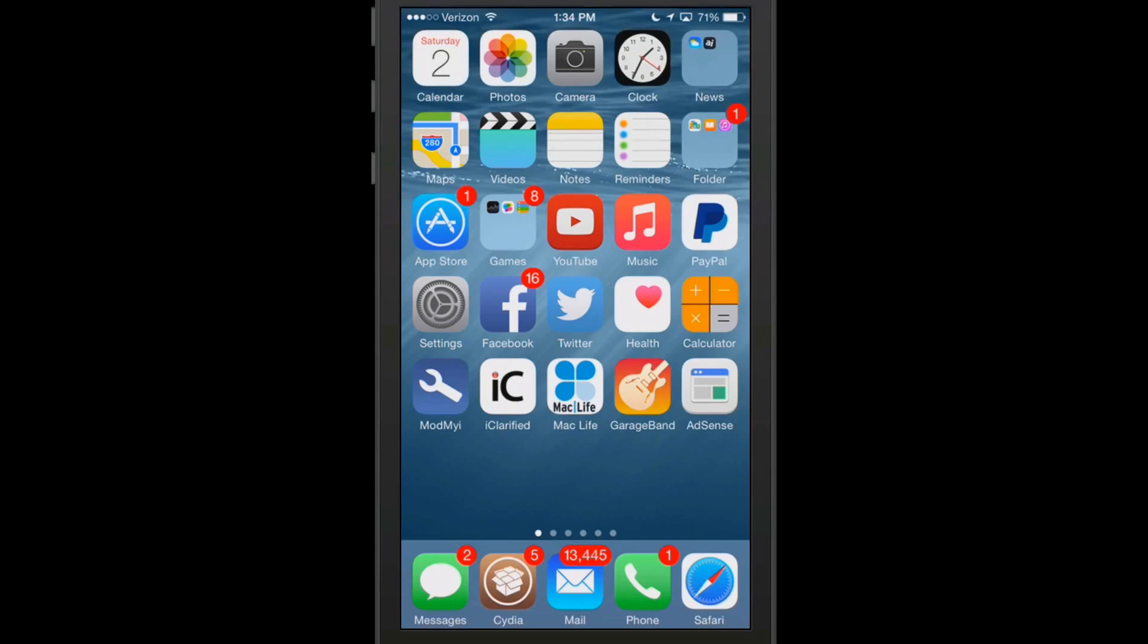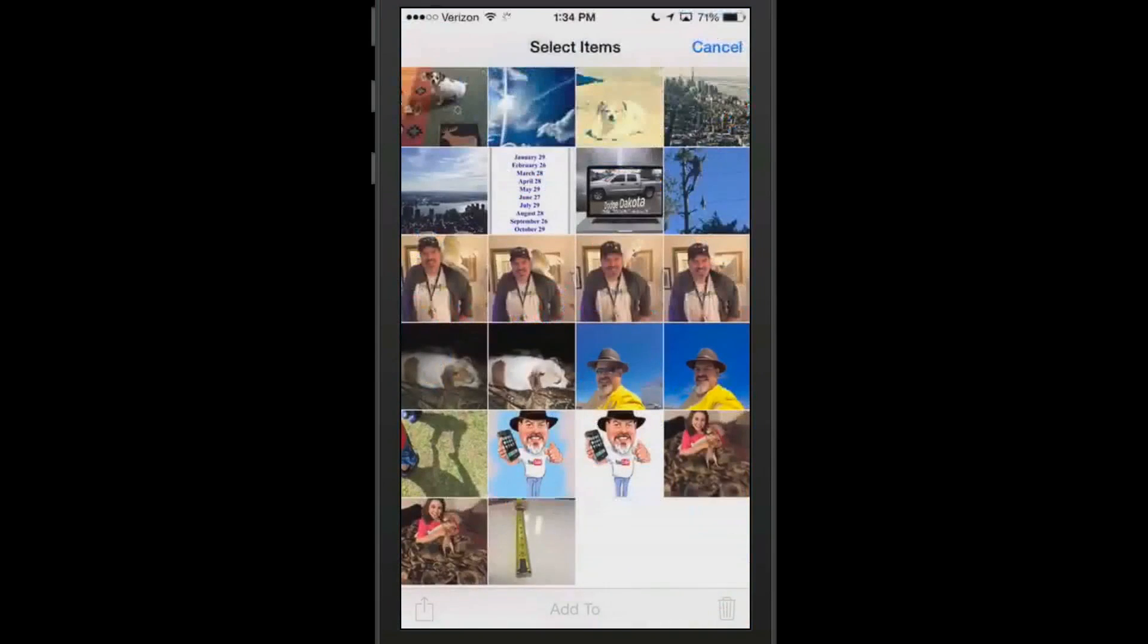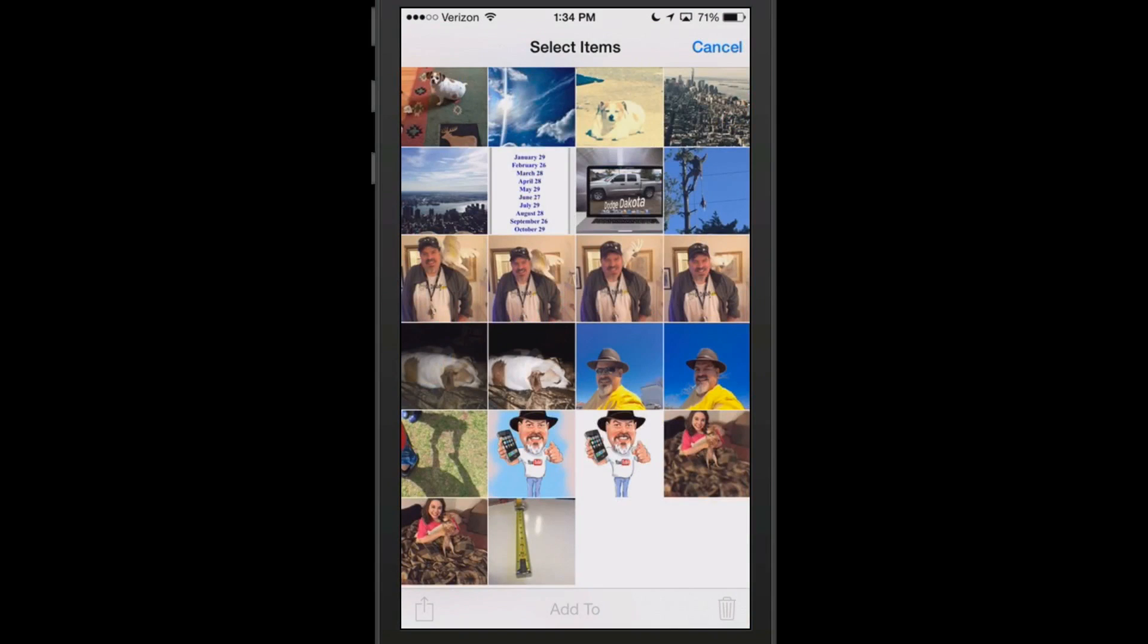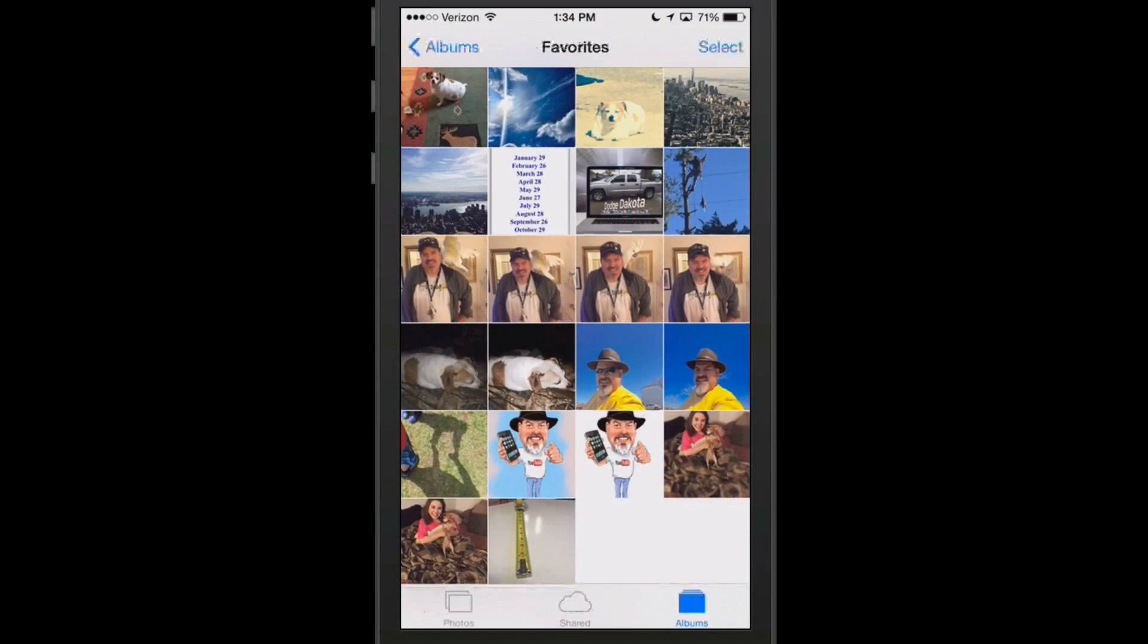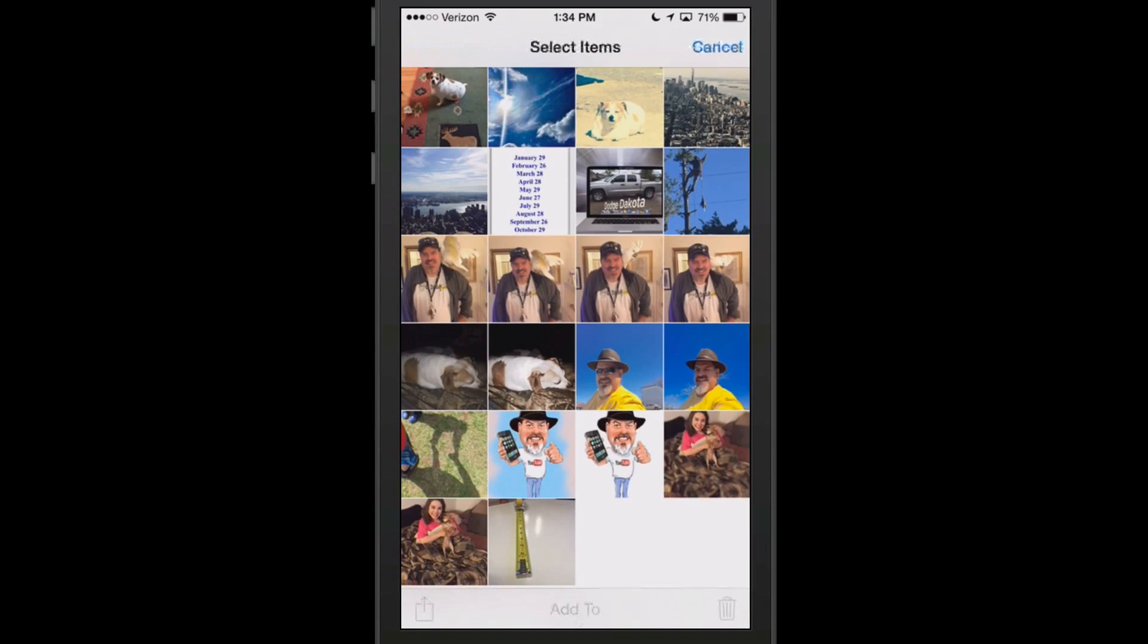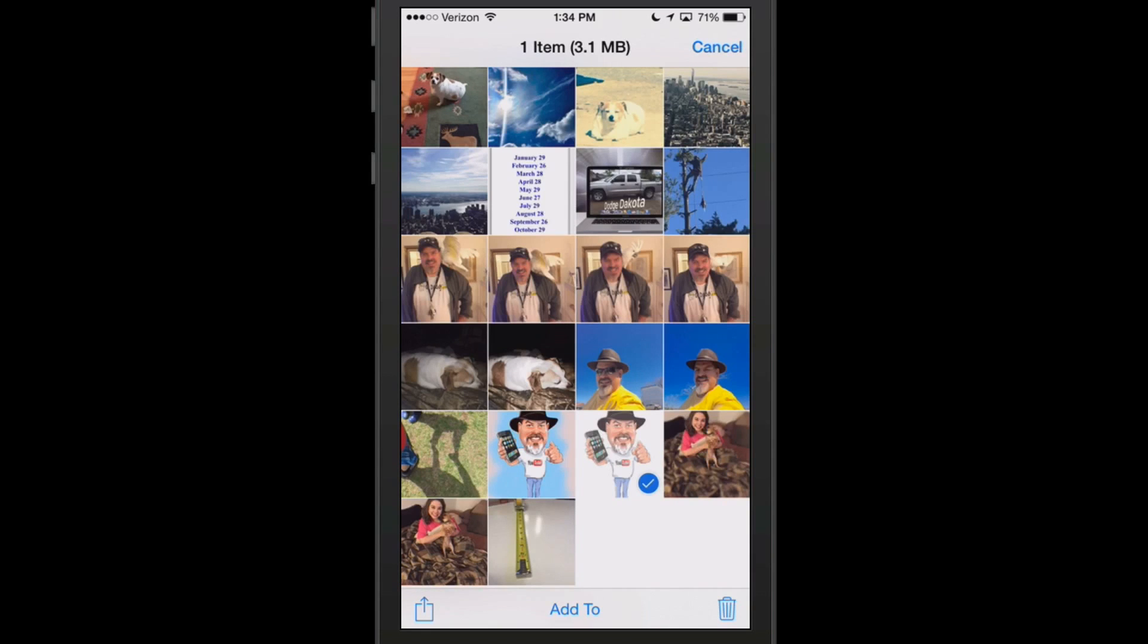Well now using this tweak called Photo Size, you can open your photos up and simply choose an album. Once you're inside the album, then you hit the select button up there at the top like you just saw me do, and you select which photo you want to know the size of and it puts a little check mark on it. You see up at the top it says one item 3.1 megabytes. So that tells you how large that one photograph is.